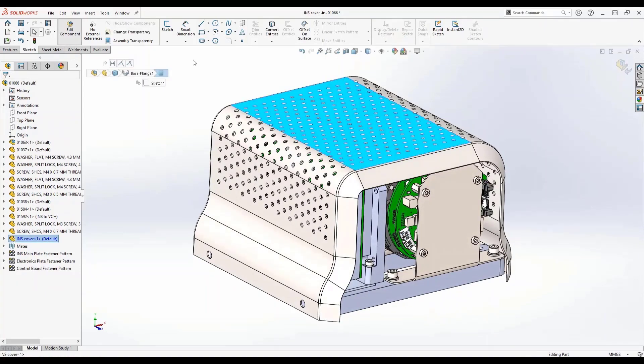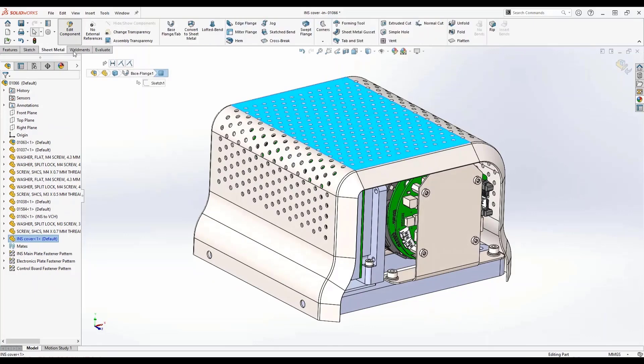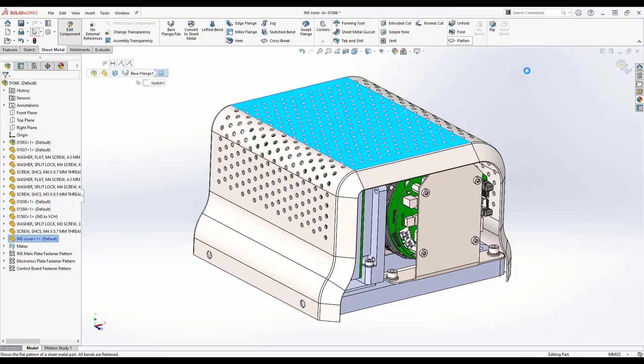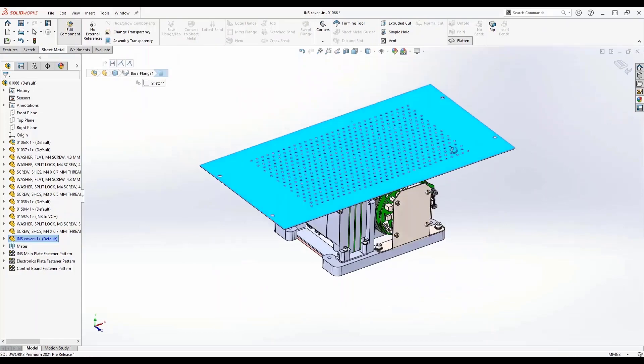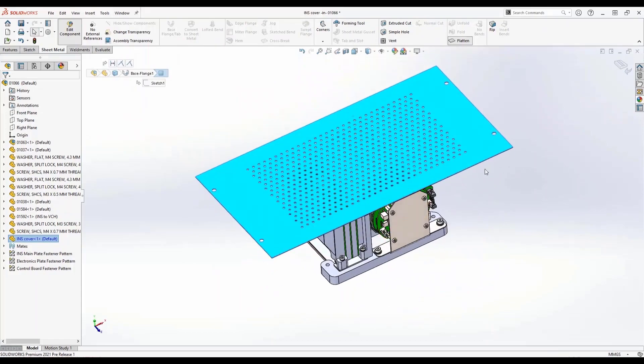Just like before, if I wanted to go ahead and flatten this out and create a sheet metal flat pattern for my manufacturing environment, this edge flange is able to be flattened and create a DXF just like any other traditional edge flange that we're used to creating.